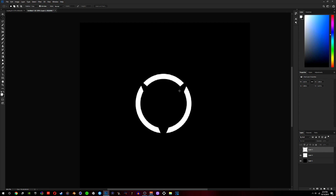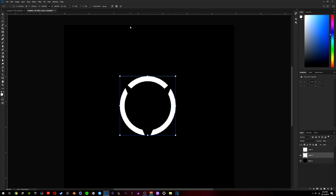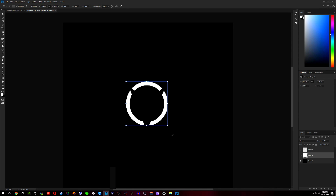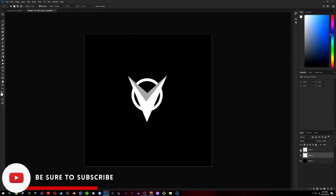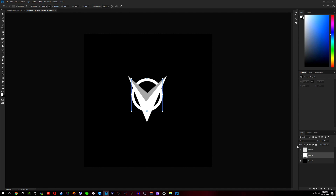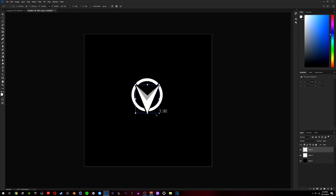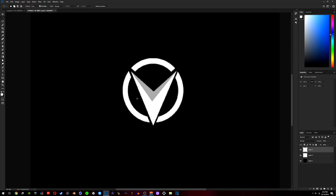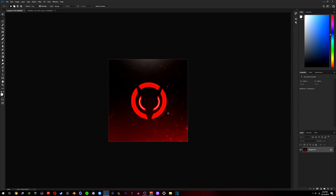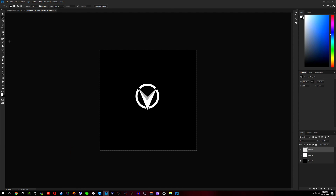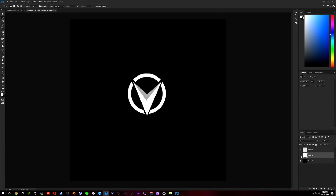We can do Ctrl T on the circle and resize it down a little more holding Alt. Now I'm going to show you guys how I did these little eyes. With the pen tool, zoom in and hide the V layer so you can see more clearly, then create a nice circle shape around the area where you want the eye. Right click, make selection, click OK.